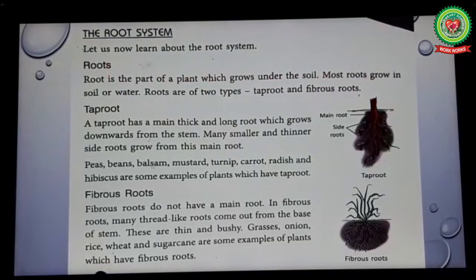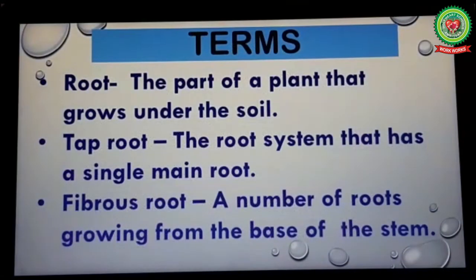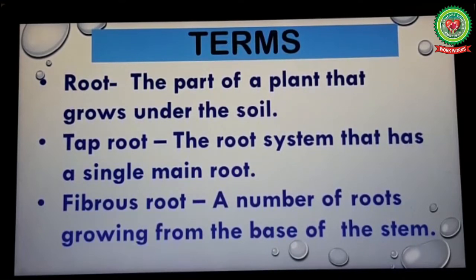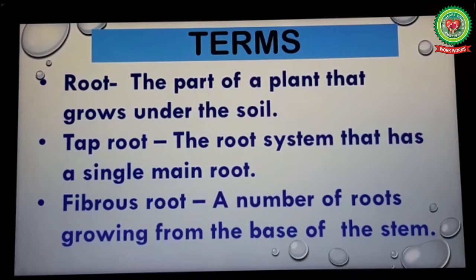Now students, open your book on page 15. First I will discuss the terms of this topic. These are: root, taproot, and fibrous root. Number one: root — the part of a plant that grows under the soil. Number two: taproot — the root system that has a single main root. Fibrous root — a number of roots growing from the base of the stem.